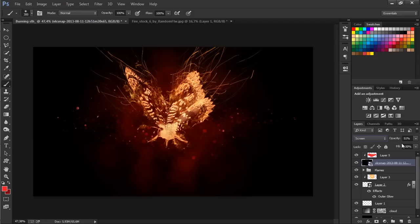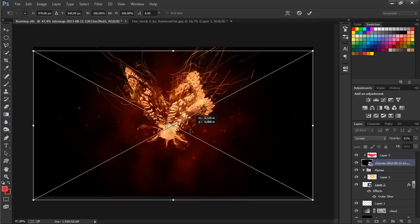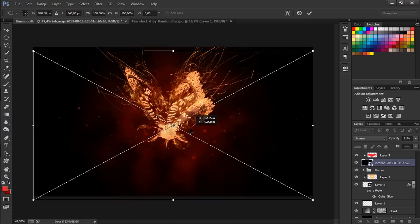Alright, this has been awesome. Let's go back to the particle layer and decrease the fill a little bit. Let's just drag it down a bit.